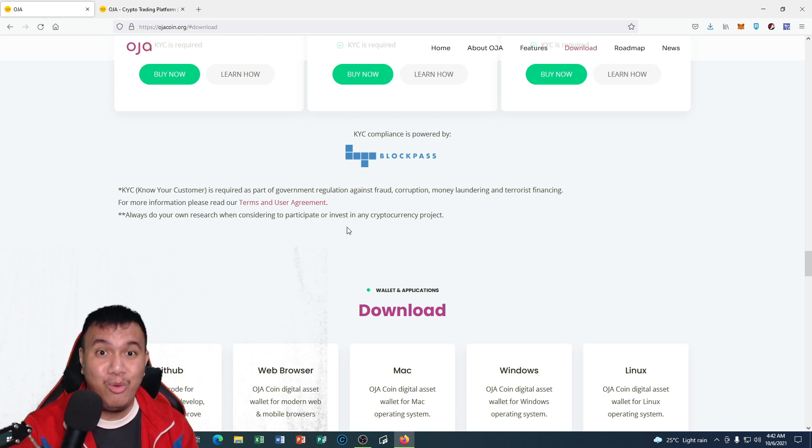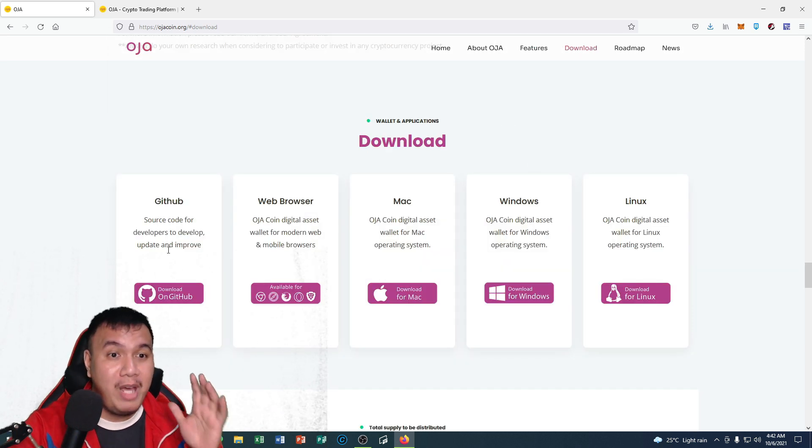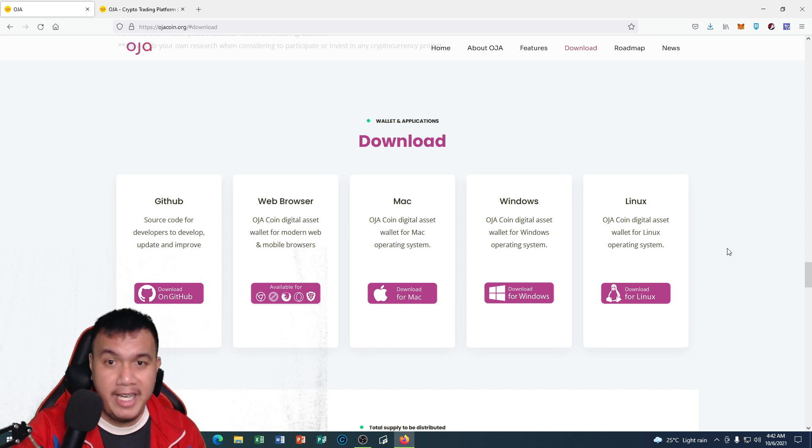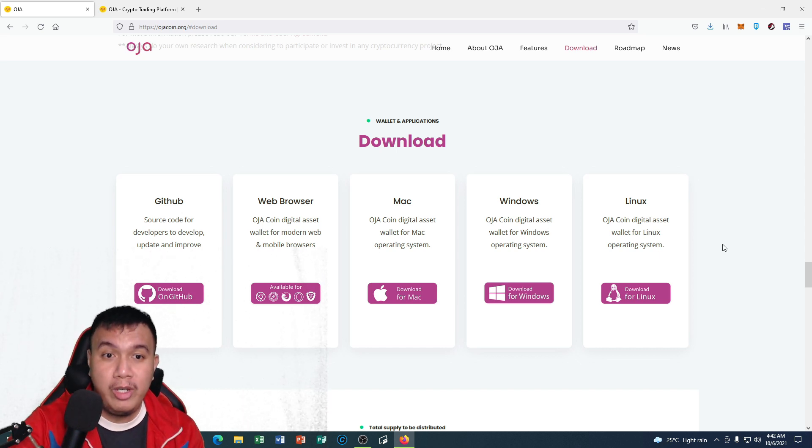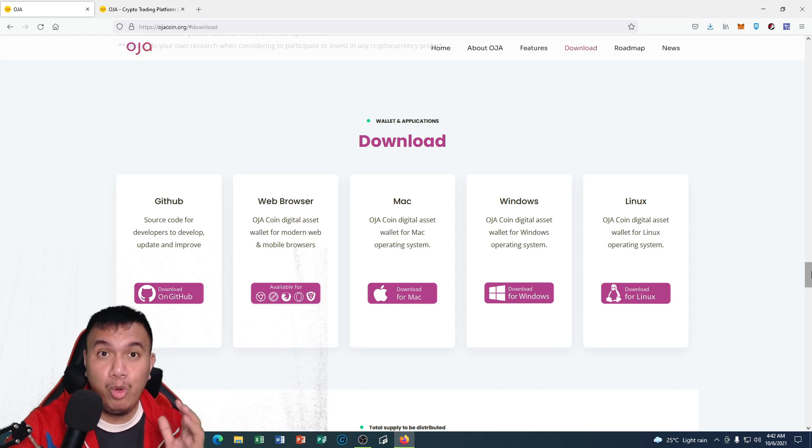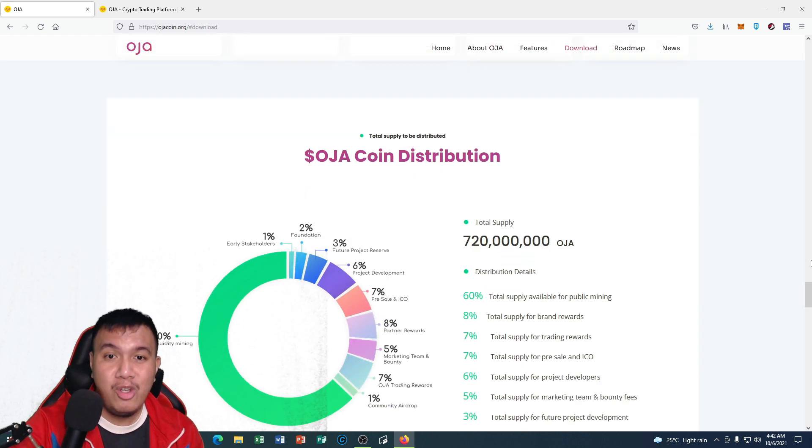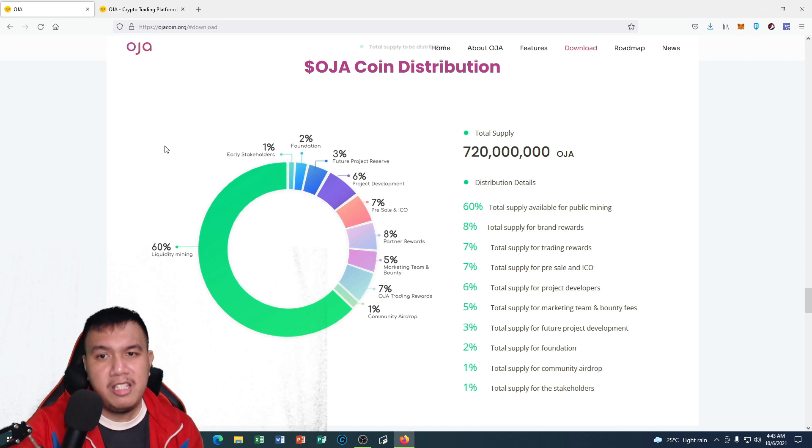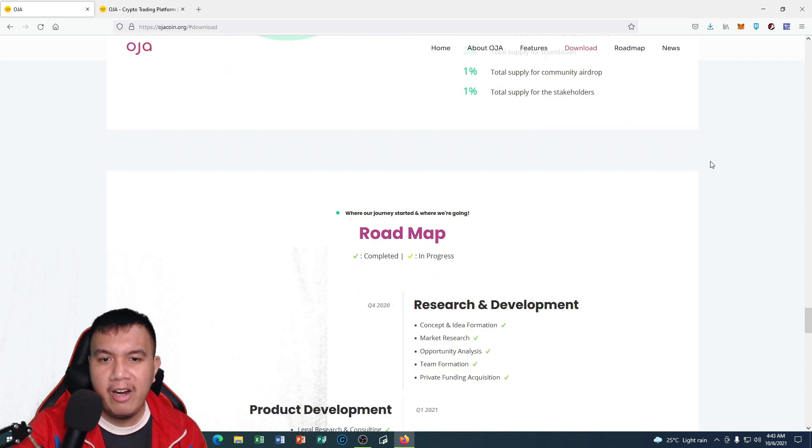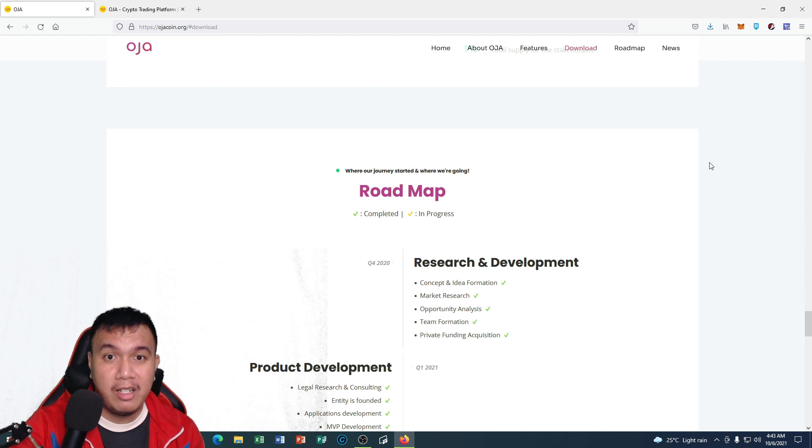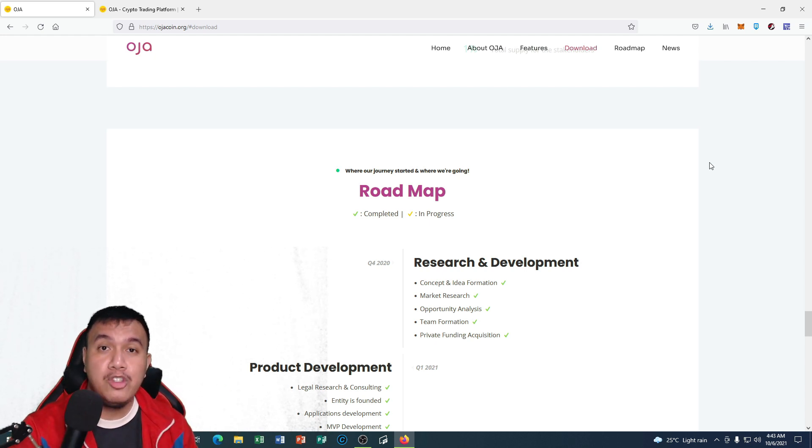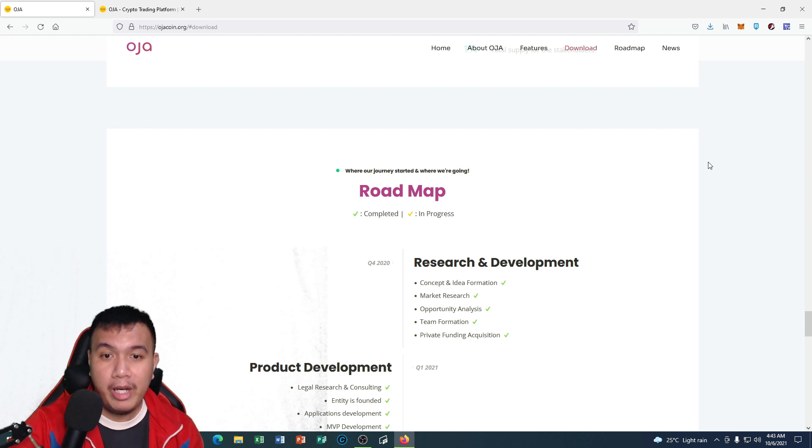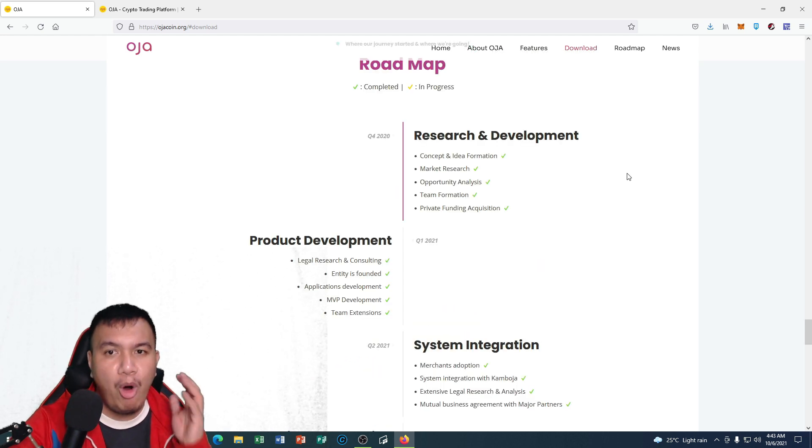Just like what I have mentioned earlier, these are the options for you. What I am going to show you is how to set up your wallet on the browser, but we are going to do that in just a little bit. For the tokenomics, you could see the OJA coin distribution. You could see the total supply and the distribution details. One of the important aspects of a project before we grab that opportunity is what we call the roadmap.